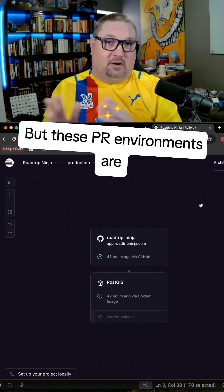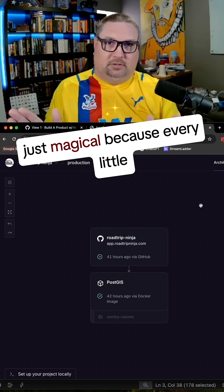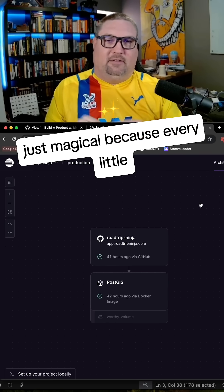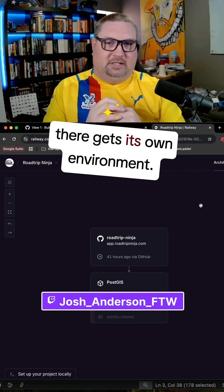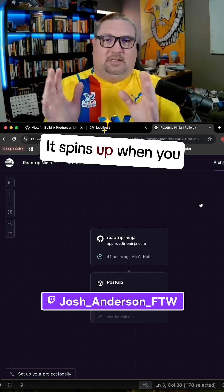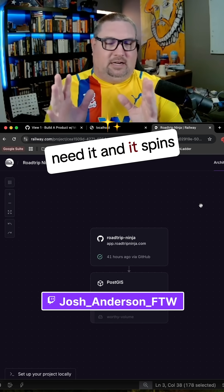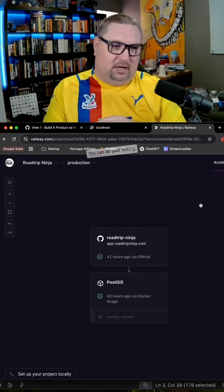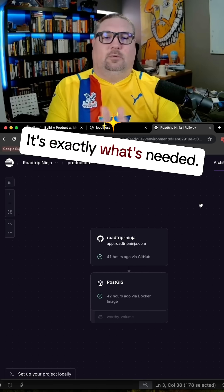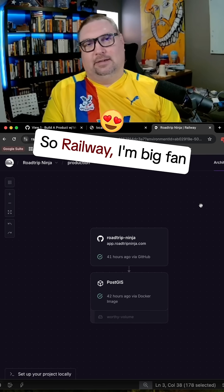But these PR environments are just magical because every little PR that you put out there gets its own environment. It spins up when you need it and it spins down when it's done. You can do your testing, it's isolated, it's exactly what's needed.